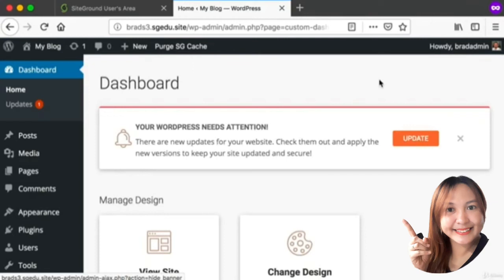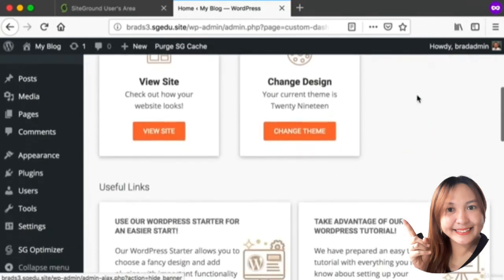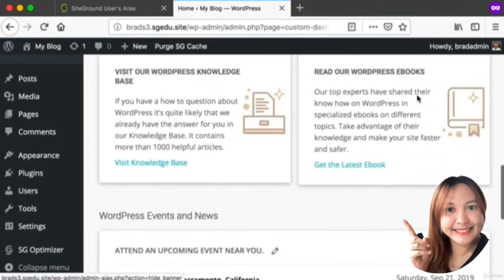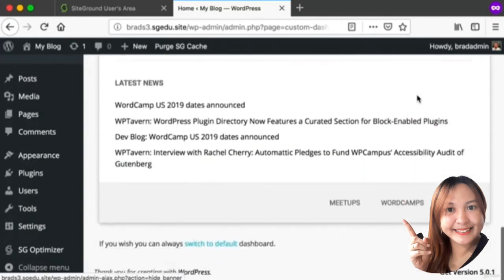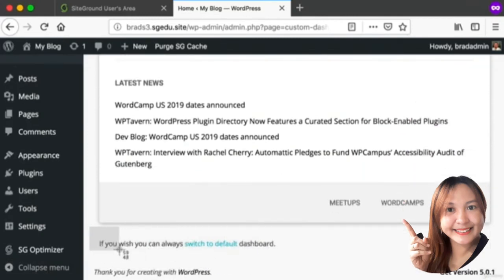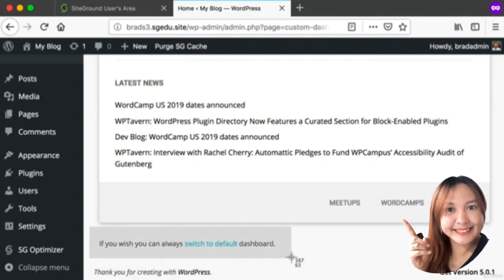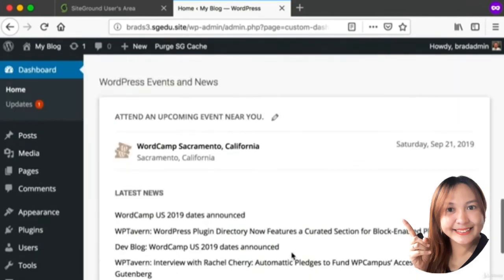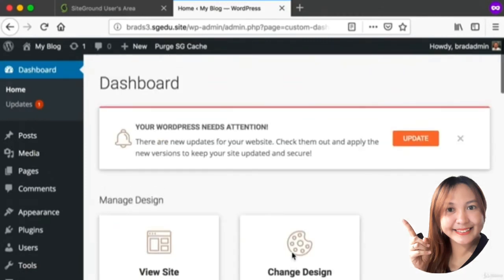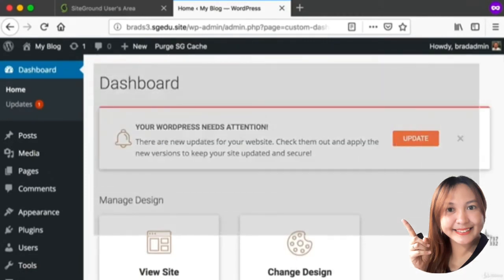SiteGround is trying to make our lives easier, so I'd recommend clicking Don't Show This Again. Then finally, if you're using SiteGround, on our dashboard here I recommend scrolling down to the very bottom. Down here we see this sentence that reads if you wish you can always switch to the default dashboard.